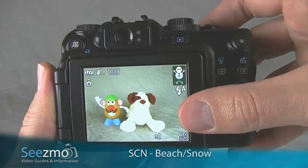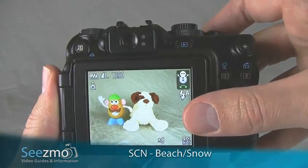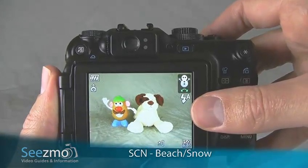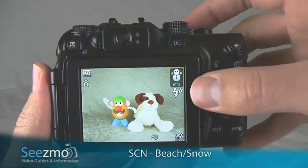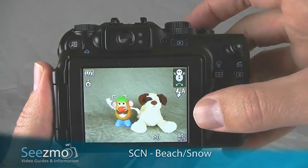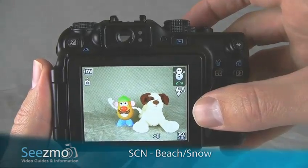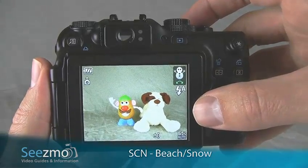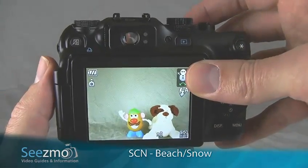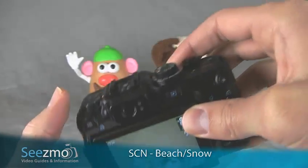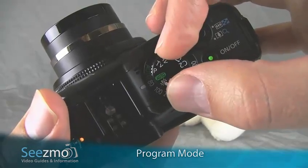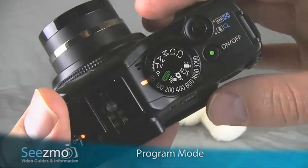Now what this does is optimize the camera for these scene settings. However, your setting is very unique and these settings may not be as good as possible. You may be able to get better pictures if you customize the camera yourself. To do so, simply set the camera to the program mode — turn your mode dial to P. This stands for program.